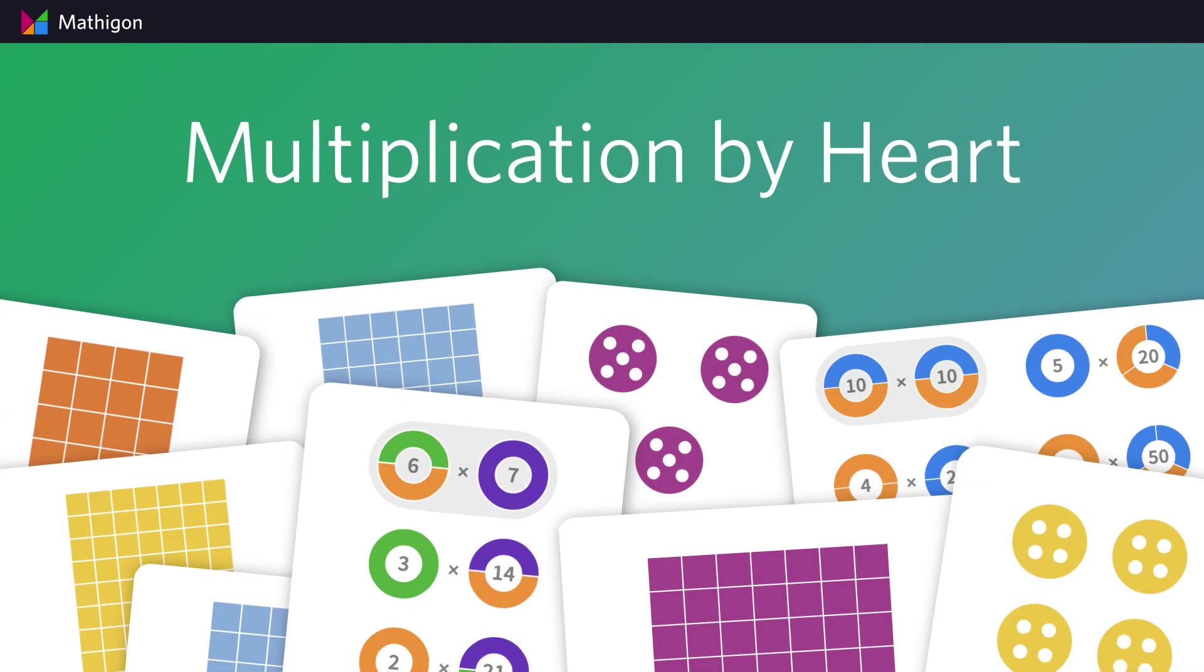We hope this tutorial was helpful in learning about spaced repetition and Multiplication by Heart. Thanks for watching!